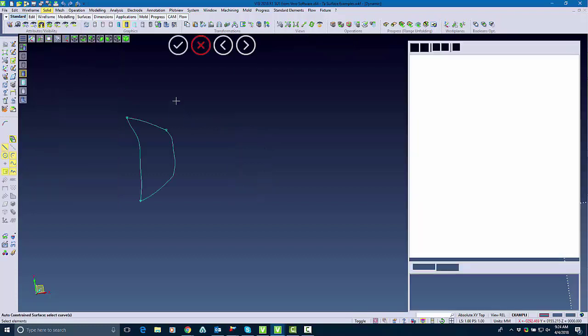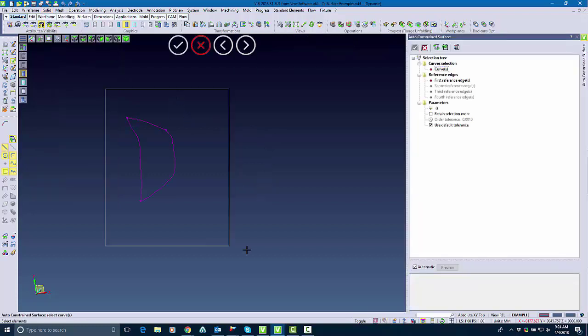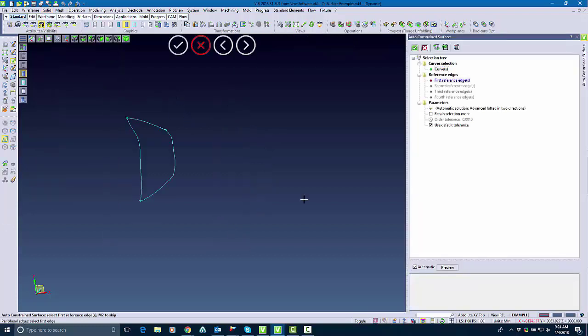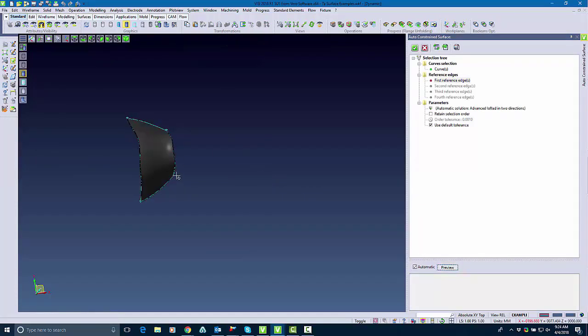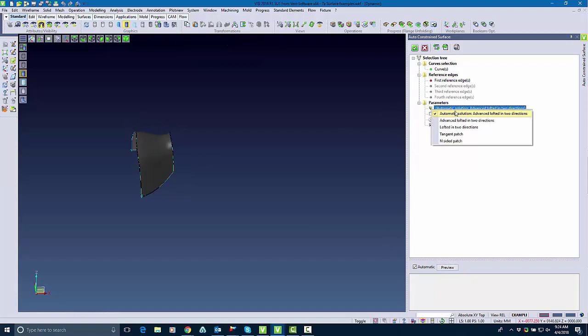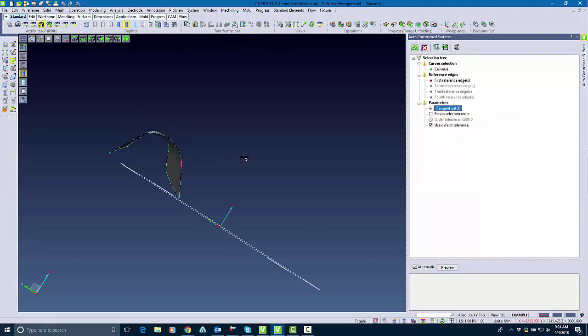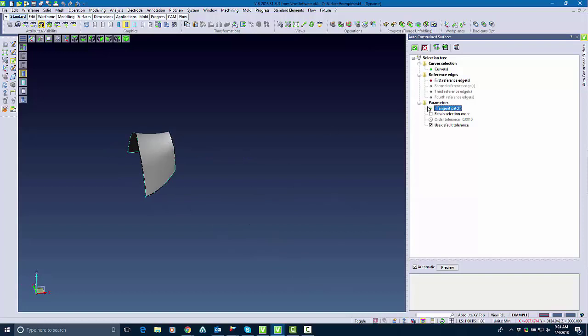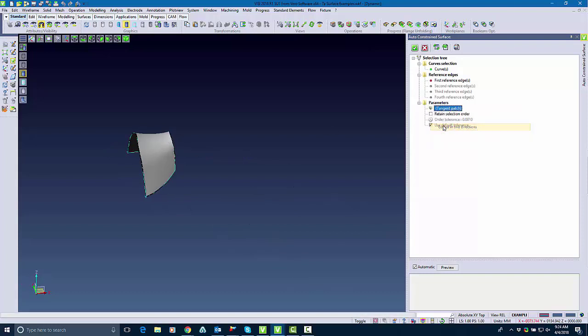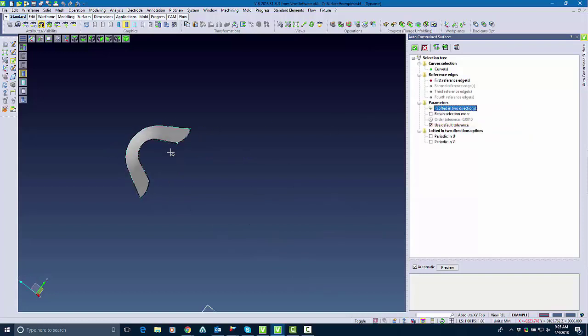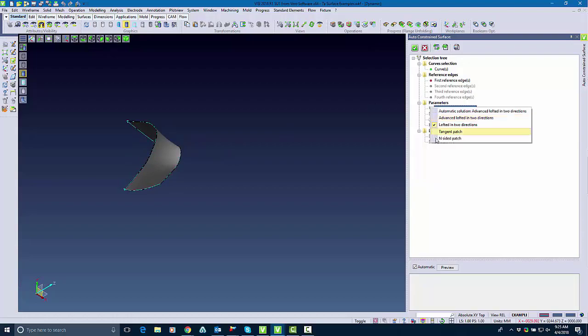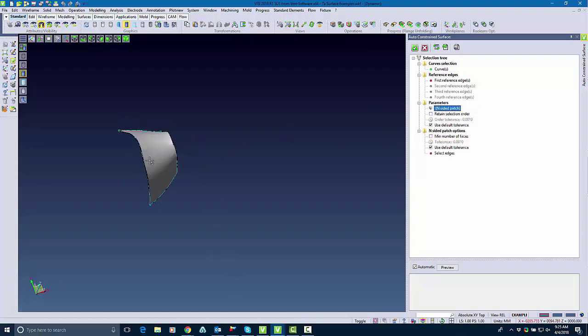Lastly I'm going to use the Auto Constrain command where I hover a window over the entire piece and it selects those as well. With the Auto Constrain command I can use multiple different surfacing techniques so I can choose what surfacing technique I'm going to use. For example, lofted surface, tangent patch, inside patch, and more.